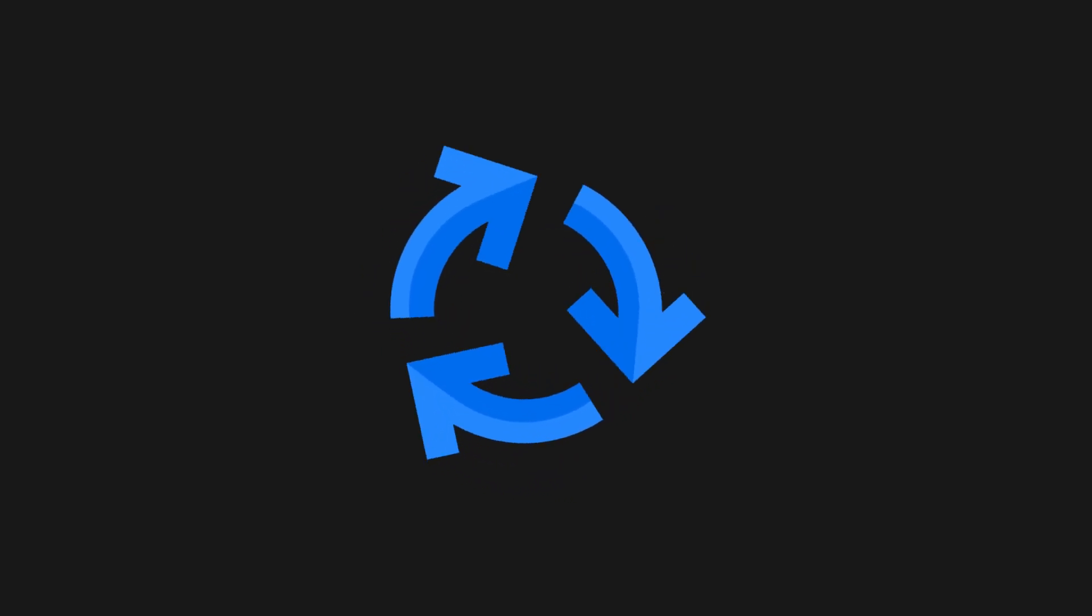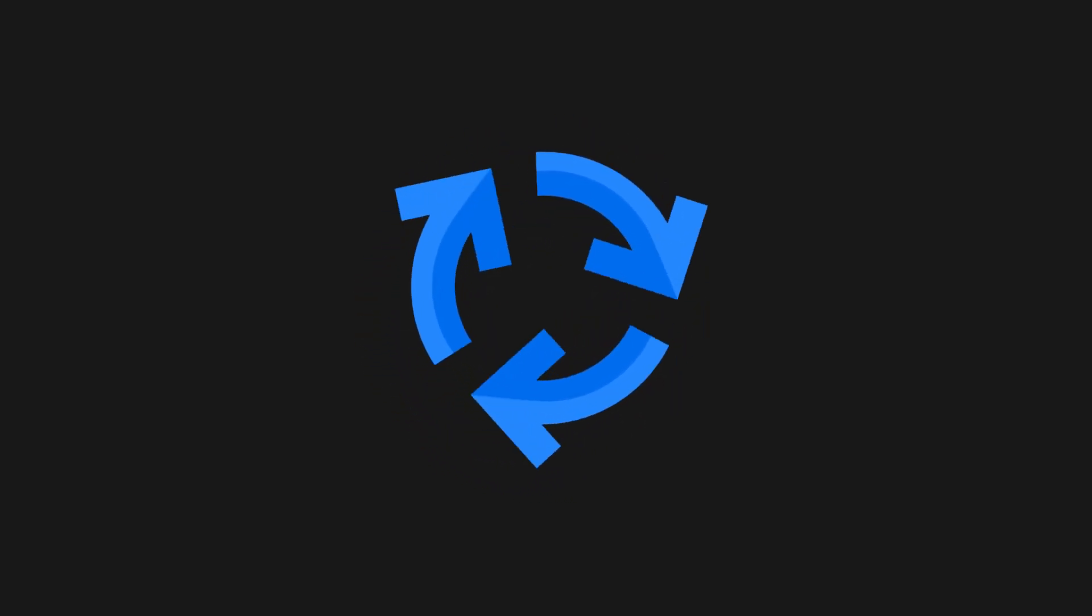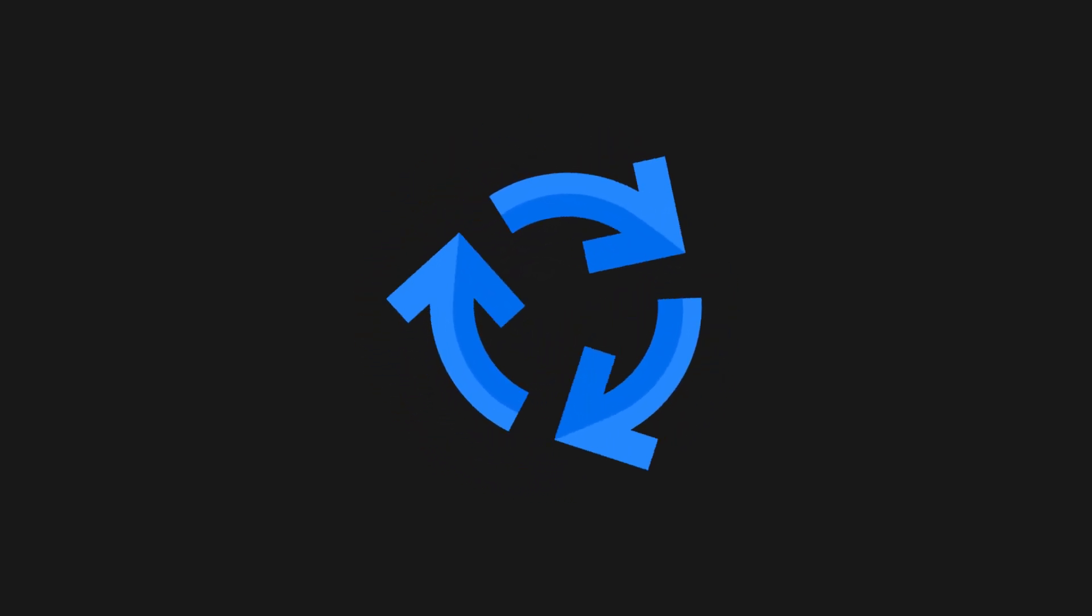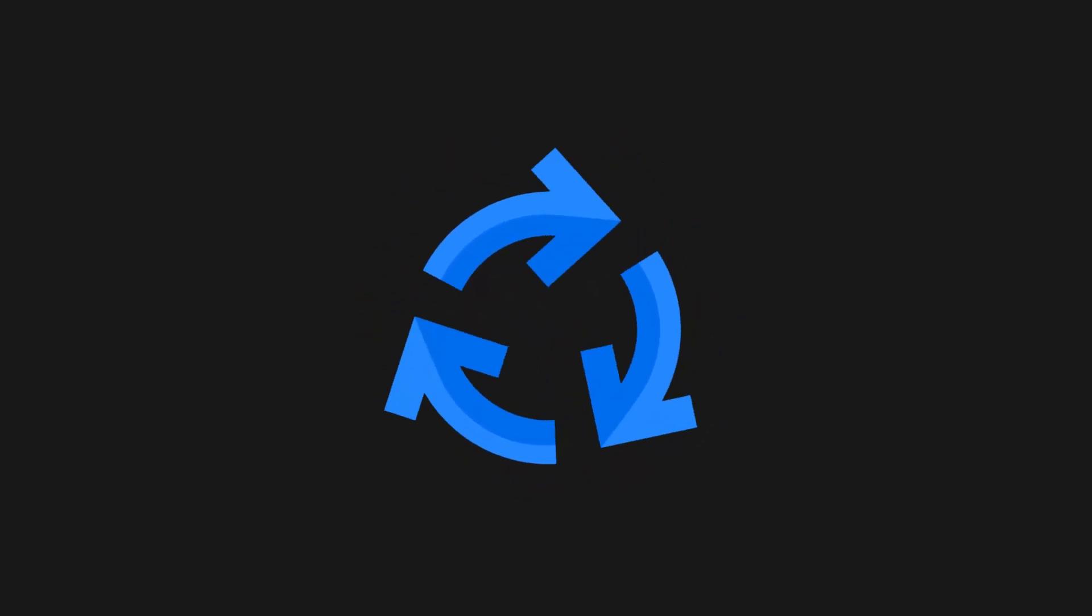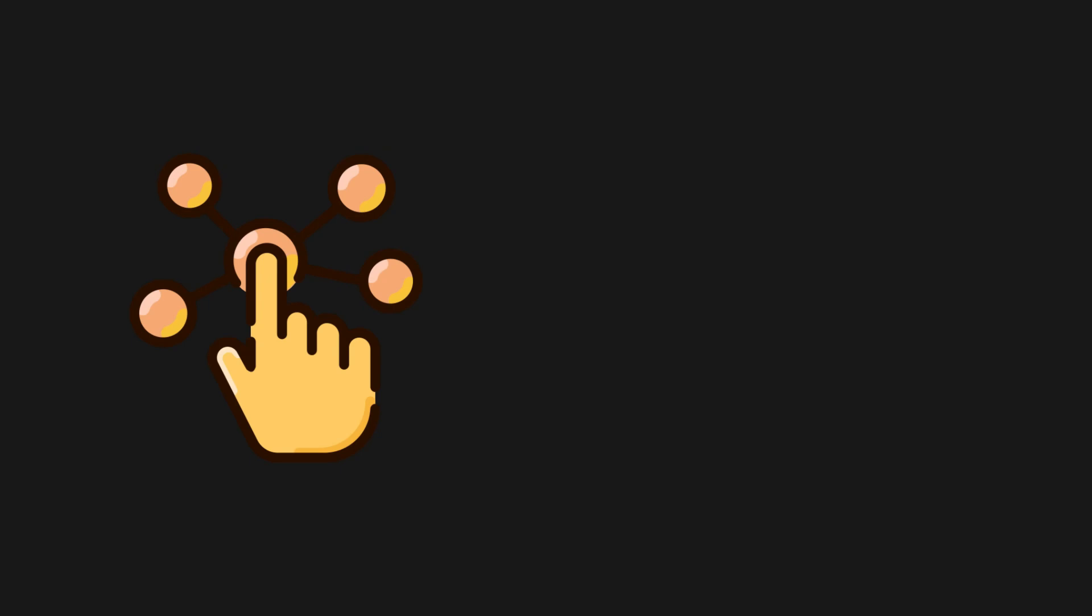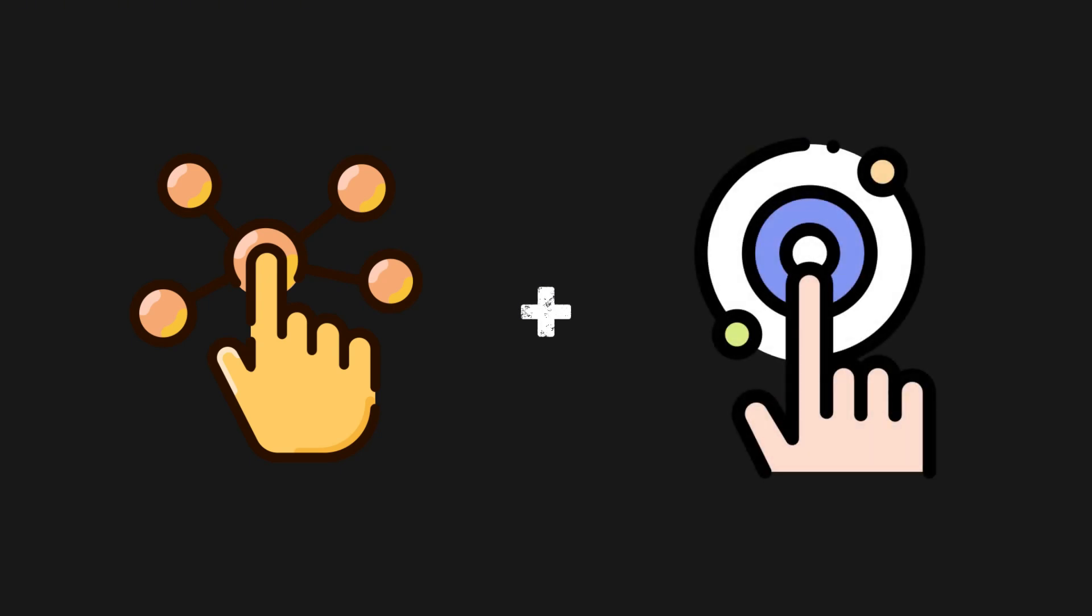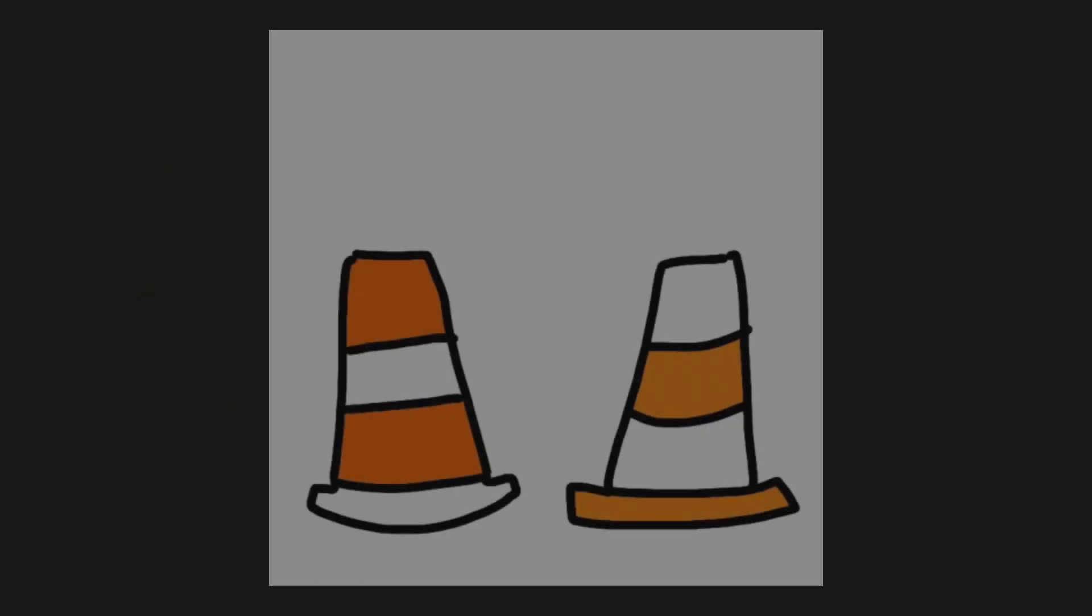When server components and client components work together in Next.js, you get the best of both worlds. Server-side rendering for fast initial load times and SEO optimization combined with client-side interactivity for a dynamic, rich user experience.